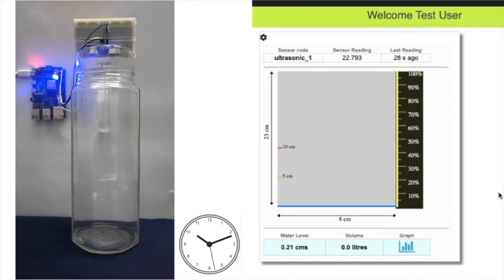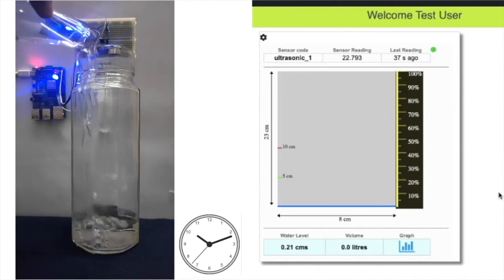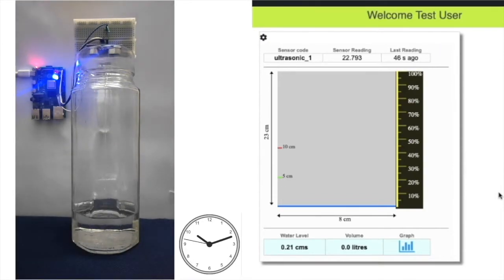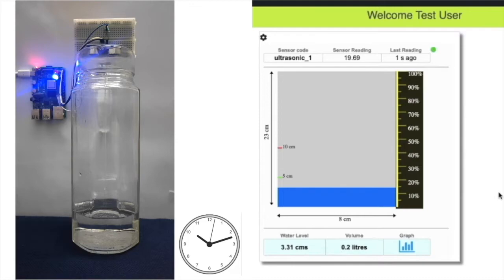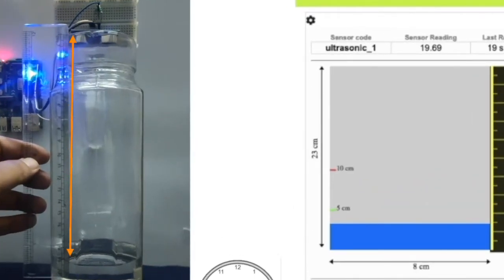The blue LED is glowing because the water level is below the low level trigger value. As I pour water in the jar, the level rises and the same is reflected on the online widget. The sensor correctly measures the water level. We can see the sensor reading matches with the actual scale.